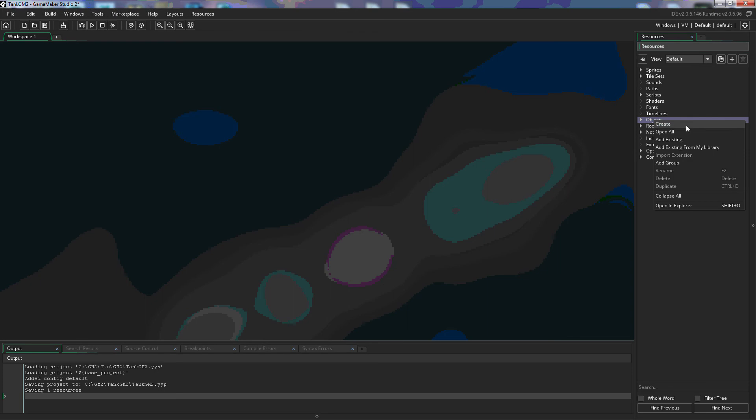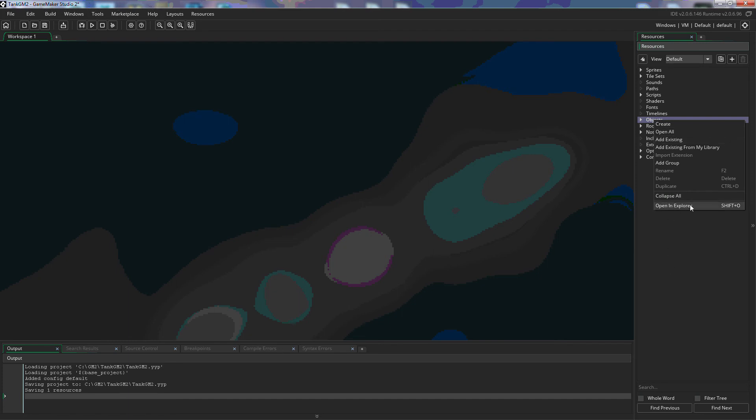And from here you could create, you could open all, add existing sprites from somewhere, add existing sprites from your library. Again you can add a group just like you did with a sprite so you can organize your objects. You can collapse all of the objects in case you have them all open and you can open them in the Explorer.